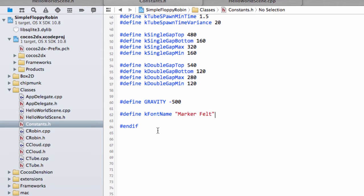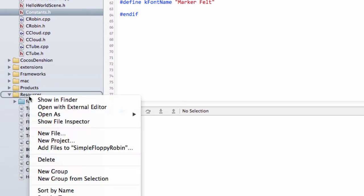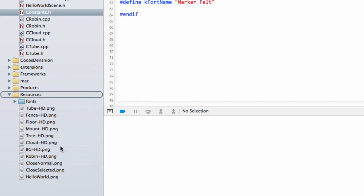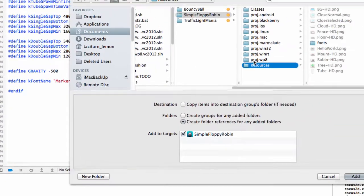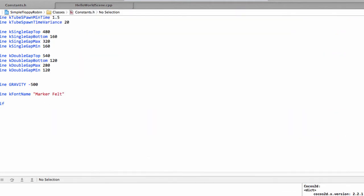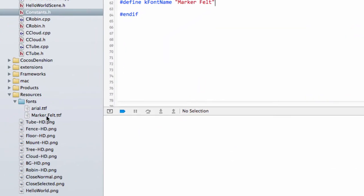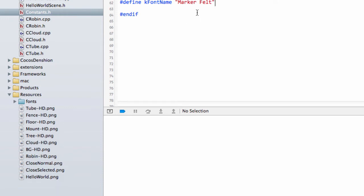One thing I've done in preparation for this video actually is I've already right clicked on resources, go on add files, selected fonts, and then clicked add without doing any copying. And that's added in the fonts folder. And inside there is the MarkerFelt.ttf.